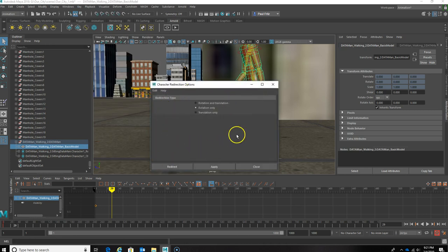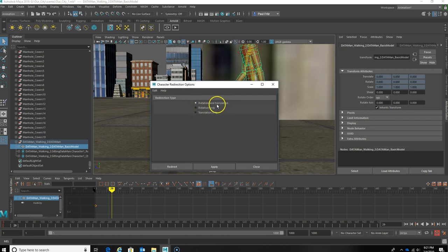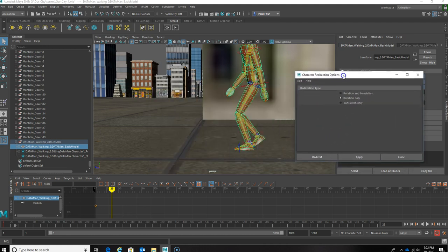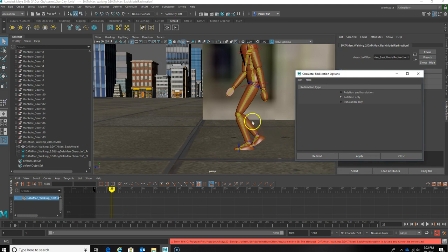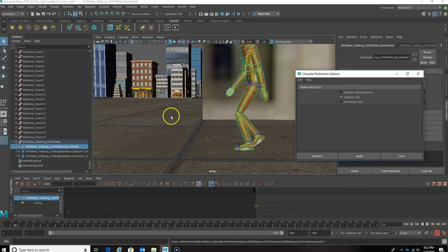This window will come up. By default, rotation and translation are the radio buttons selected. We're only going to rotate, so I'm going to select Rotation Only. Then I'm going to move it a little bit out of the way and hit Apply. We have an error — that's because I did not select the proper piece of my Data Man. So I'm going to Control Z that.